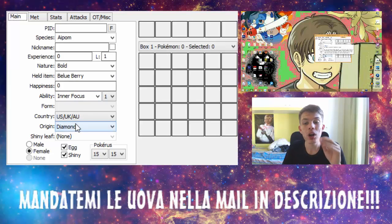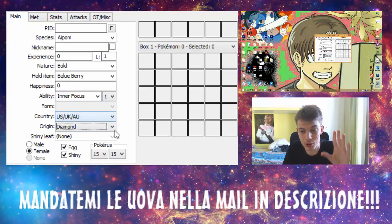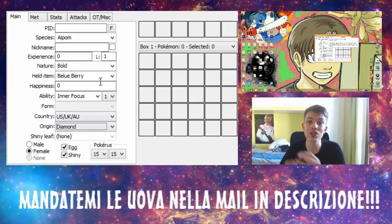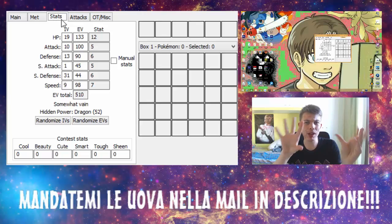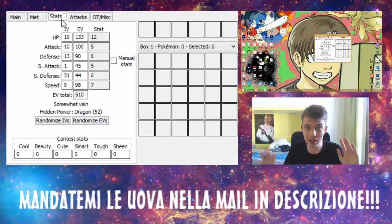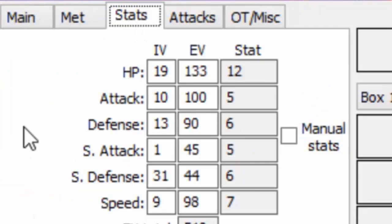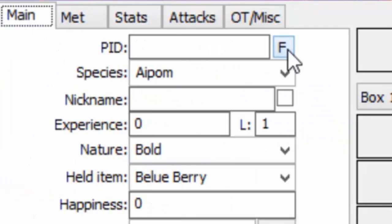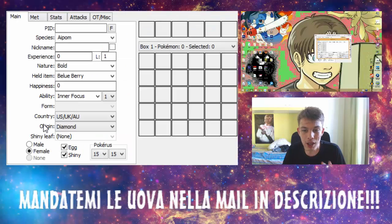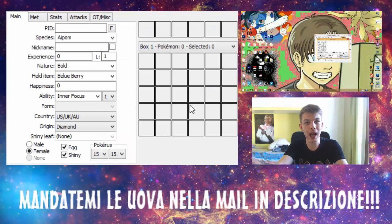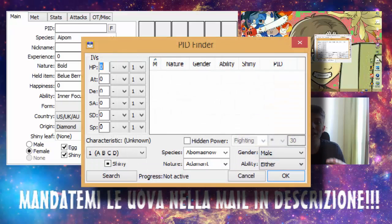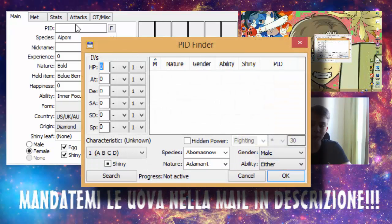Mi raccomando Origin in Diamond, seguite attentamente il video, riguardatelo se non avete capito. Vedete nel video che abbiamo da una parte il PokeGenerator e dall'altra il Desktop. Dovete andare sul PID e premere questa F. Avrete questa schermata e andrete a scegliere il PID, che vi verrà dato casualmente dopo che avrete selezionato tutto il Pokemon.